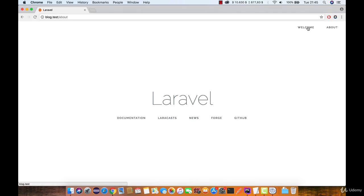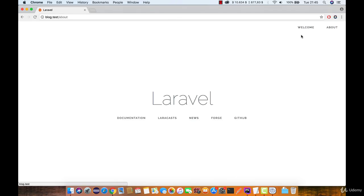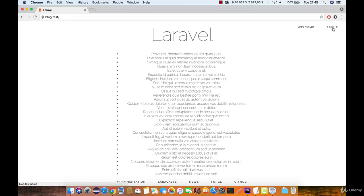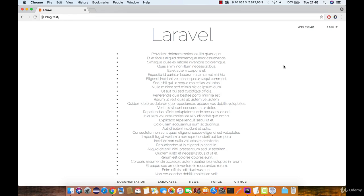You can see it works, but there is no indication of which page we are currently on. When I click on the about page, it's not highlighted or anything. So that's the next thing we are going to do.